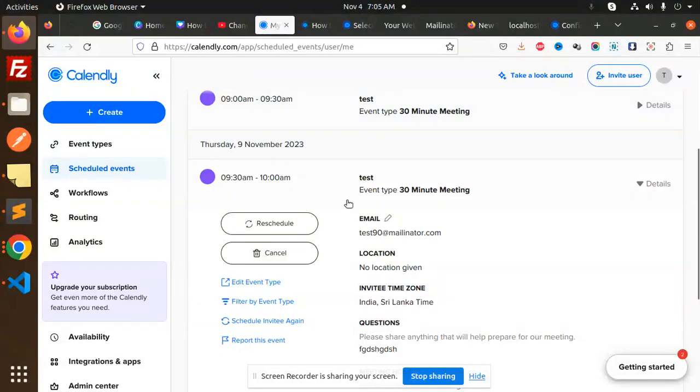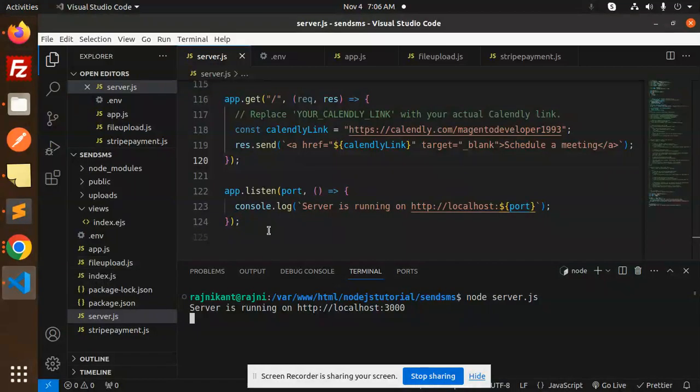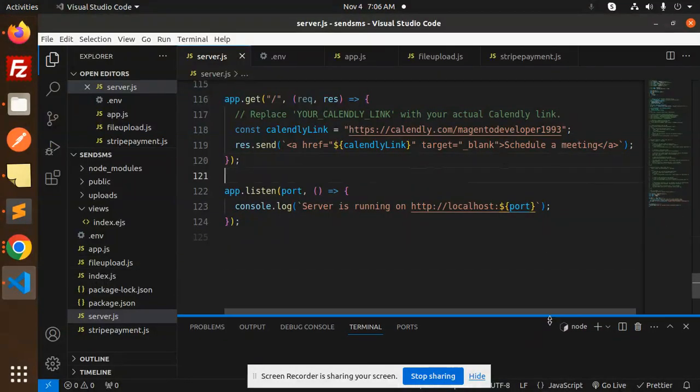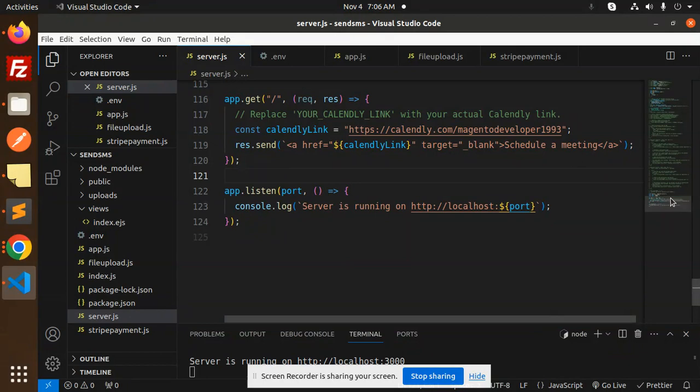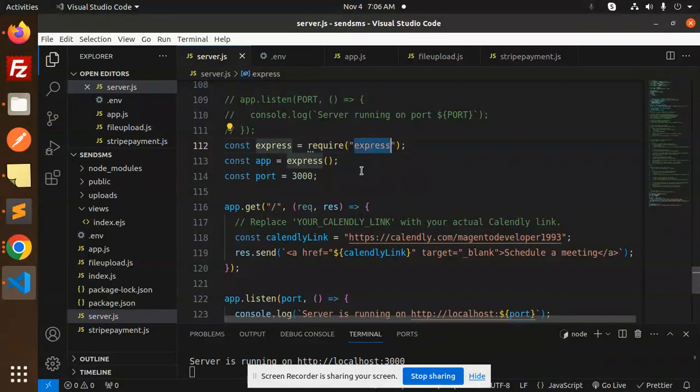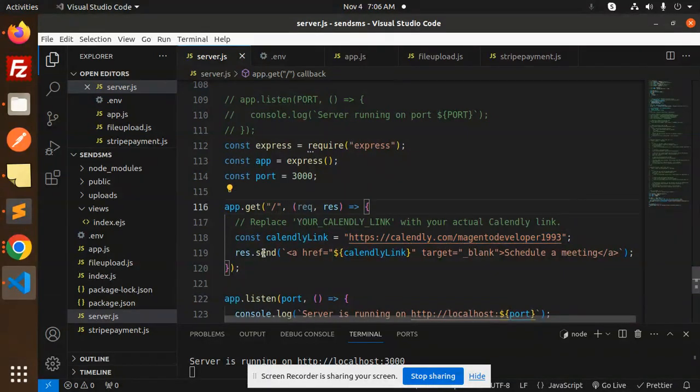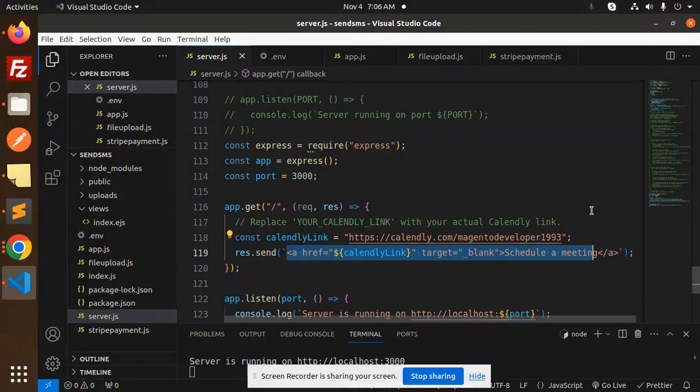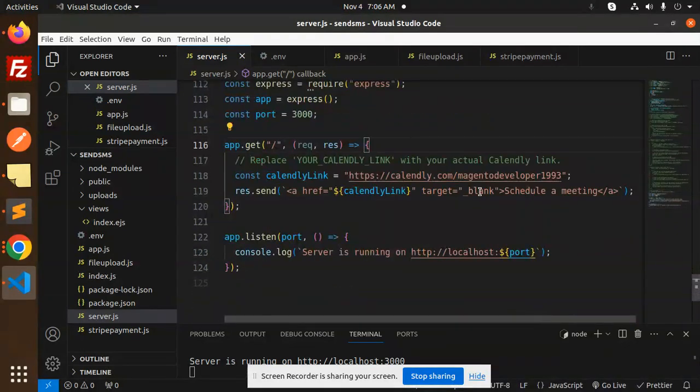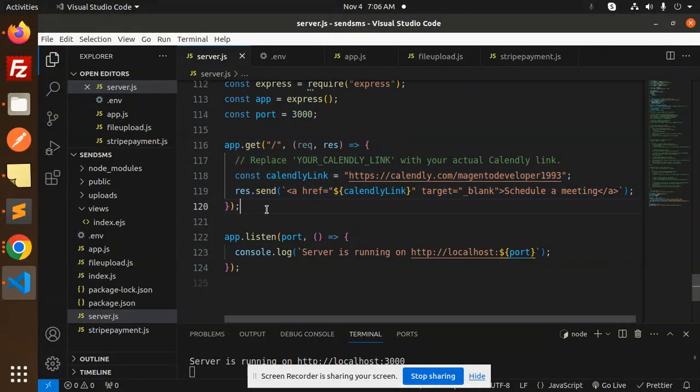Now let's dive into the code level and see how I integrated this. Here is the code - I'm just using Express, and in the Calendly link route, I'm adding my Calendly link. The response sends an anchor link. When you click on that link, it automatically redirects to a new tab. It's very simple and very easy.